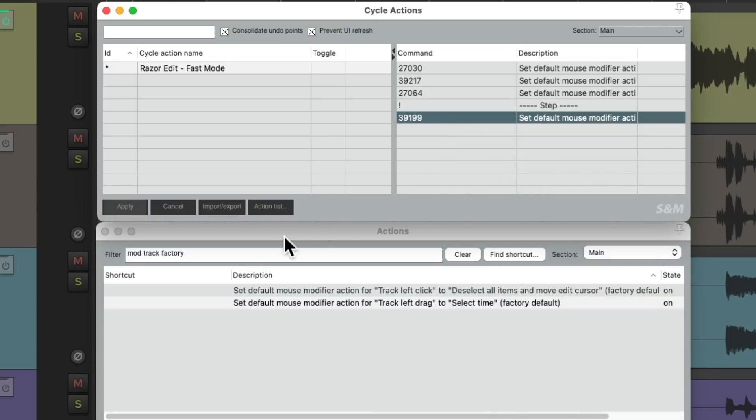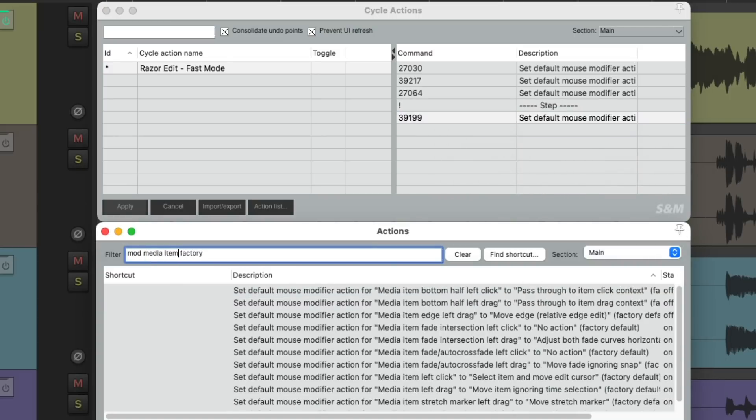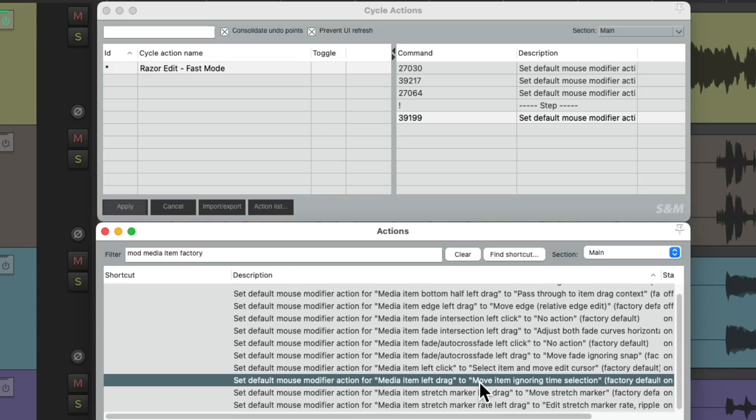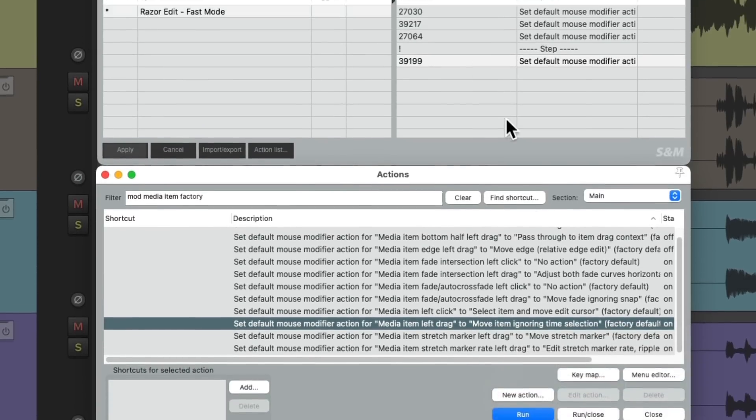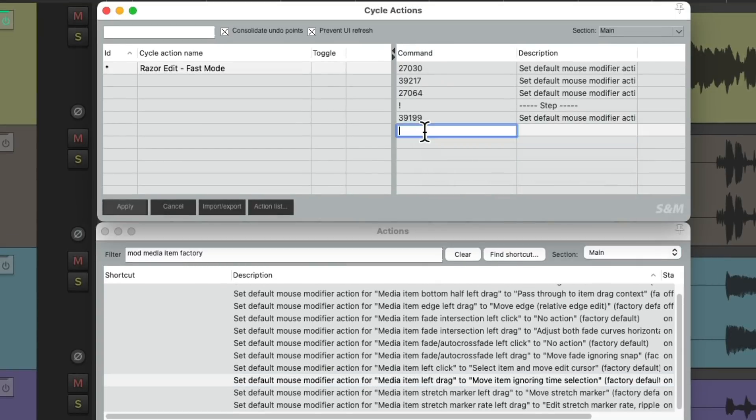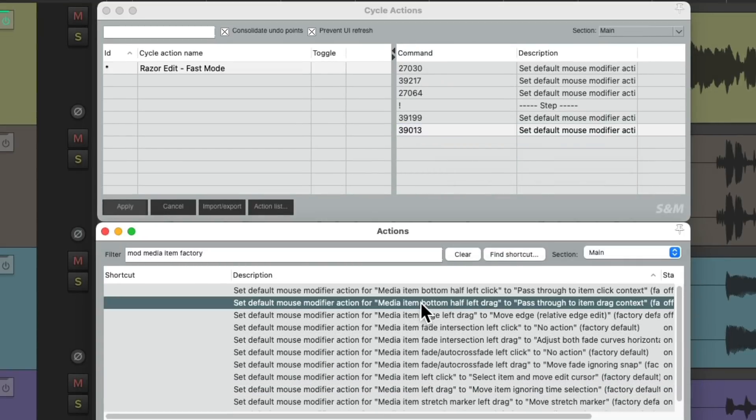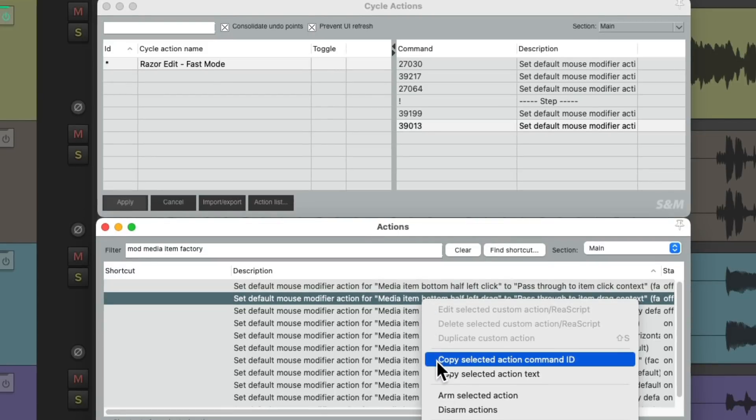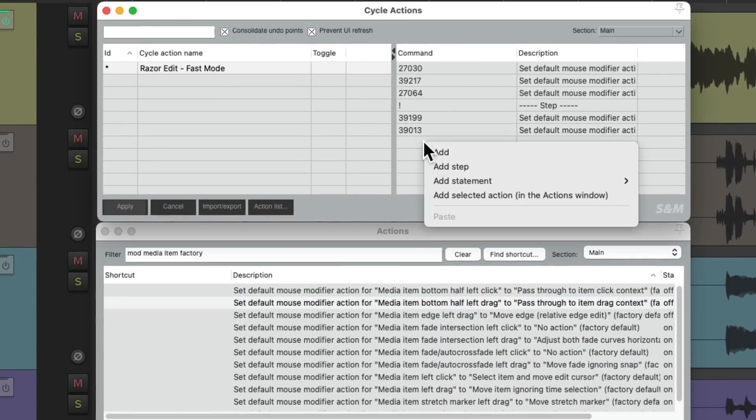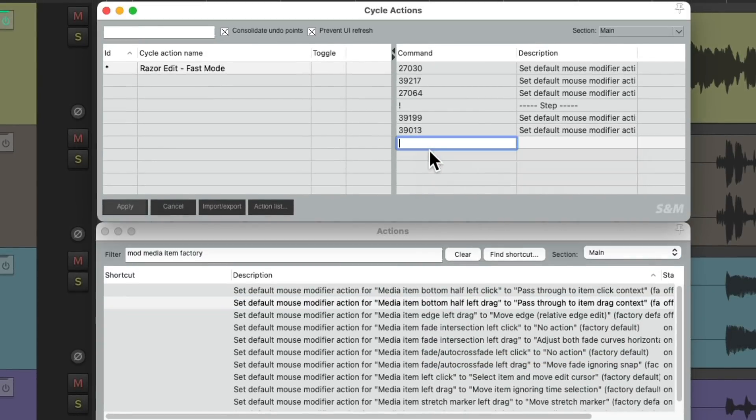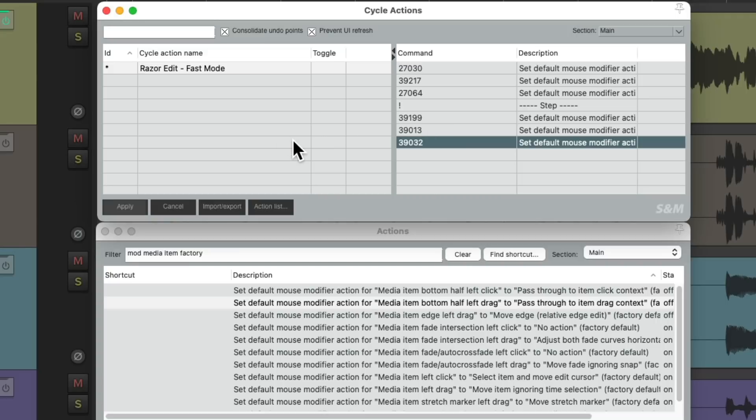And do the same for the Media Item context. Media Item left-drag, copy the ID, and paste it right here. And do the same with the Media Item bottom half. Copy it and paste it here. So now these actions are going to be triggered the first time we hit a keyboard shortcut, and the second time it's going to trigger these actions. That's the purpose of the cycle action feature.